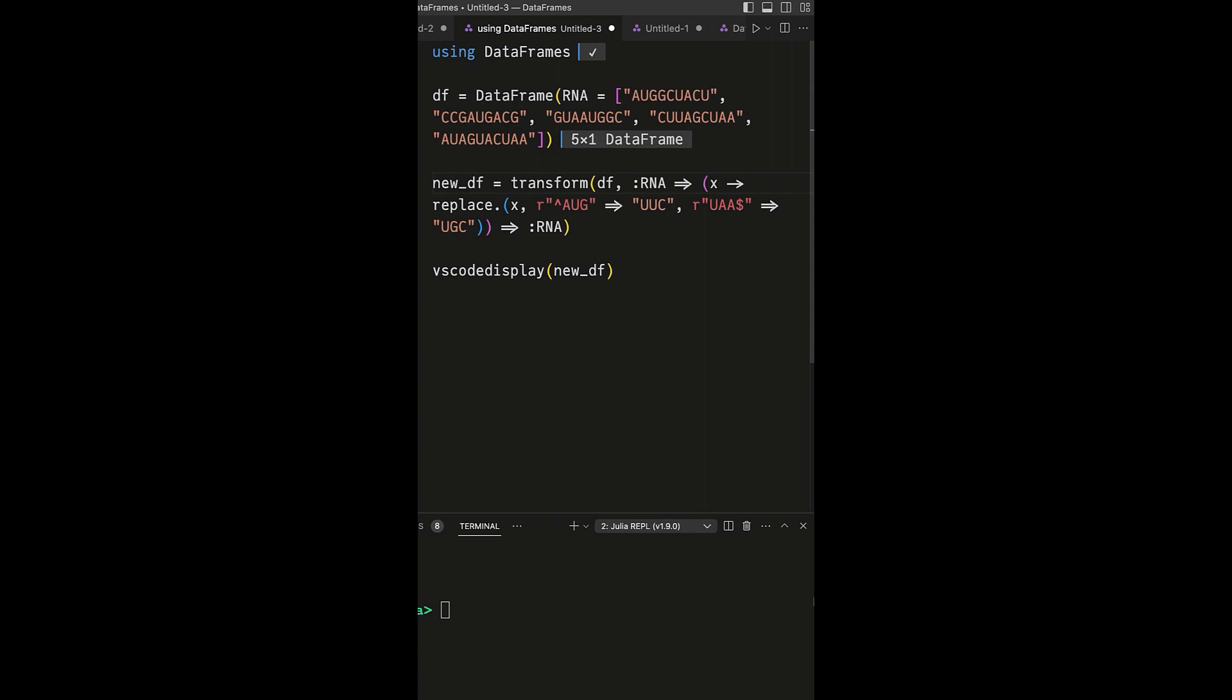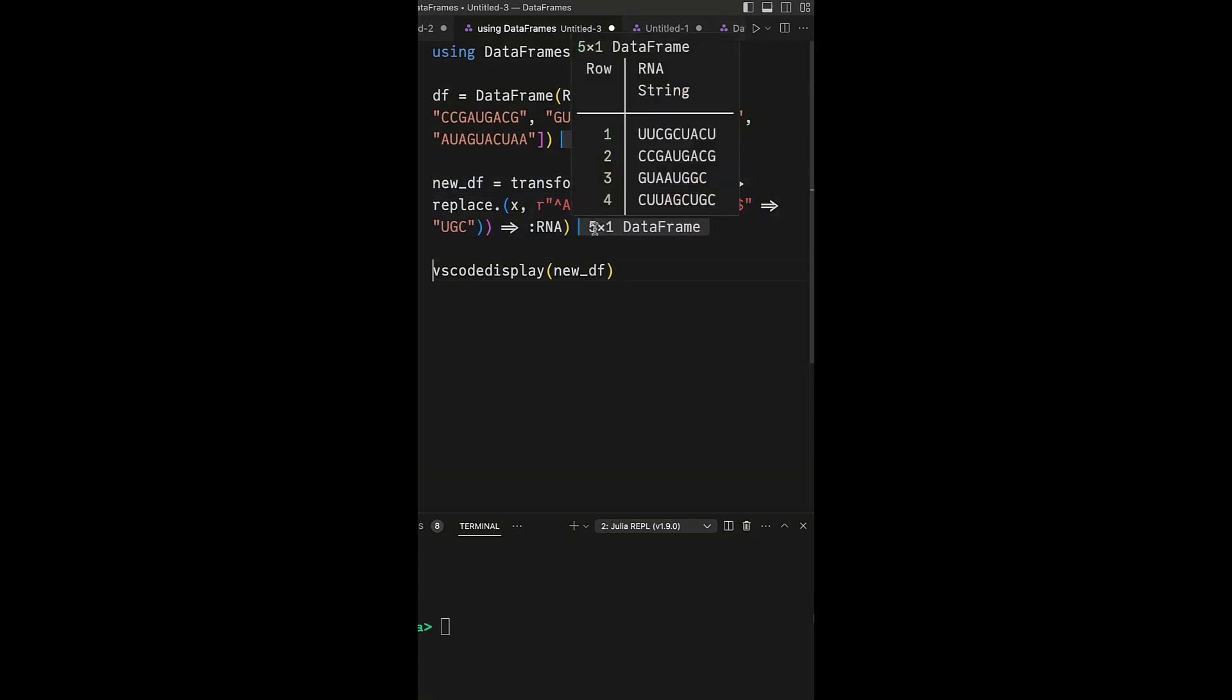To achieve this we will use Julia's transform function. This function allows us to create a new data frame with the specified transformations. Here, we are using the replace function to change parts of our RNA strings that match specific patterns, using regular expression. So, the caret symbol signifies the start of a string. This matches any RNA sequence starting with AUG and replaces that AUG with UUC.